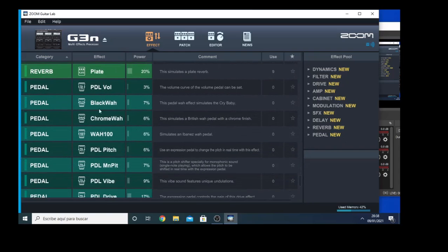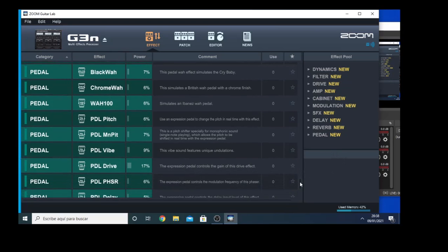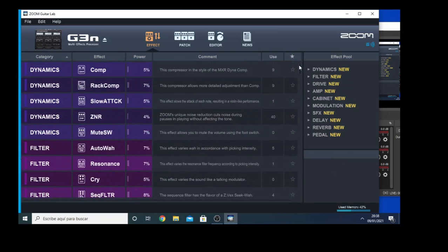And when you connect the pedal, they have different functions that you're going to sync to the pedal that you connect to the unit. So you have all the list of the effects of the unit here, in the effect button.